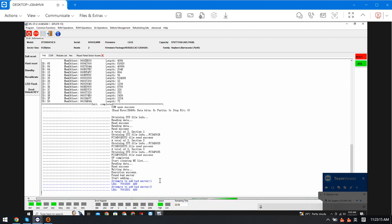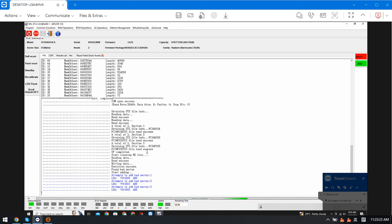The program starts to add the bad location one by one to the list and then regenerates the translator. This is how the program repairs the partial sector access issue. We just need to wait until the auto repair completes and keep an eye on this log window.